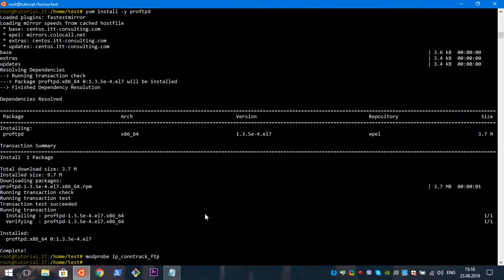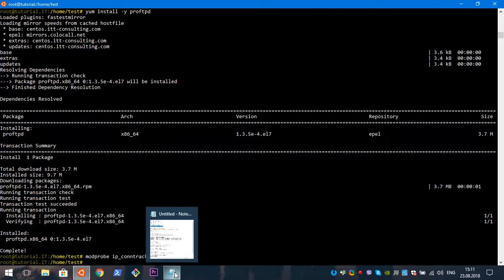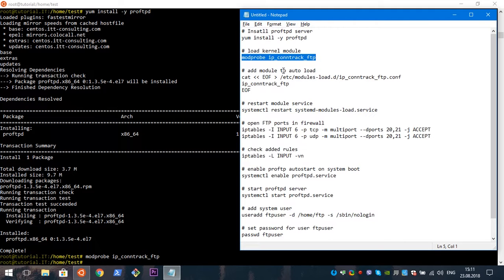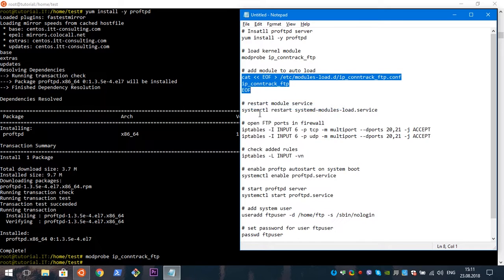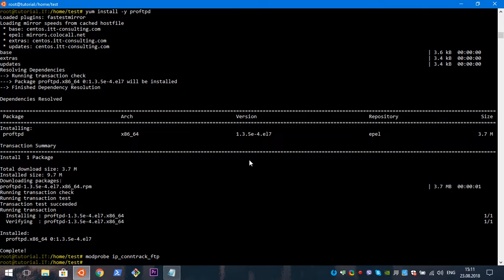However, this kernel module load needs to be done after each boot of the server. If you want to automate this process, you need to create a configuration file for the systemd modules-load service. I have prepared a command which you can use to create such a file.